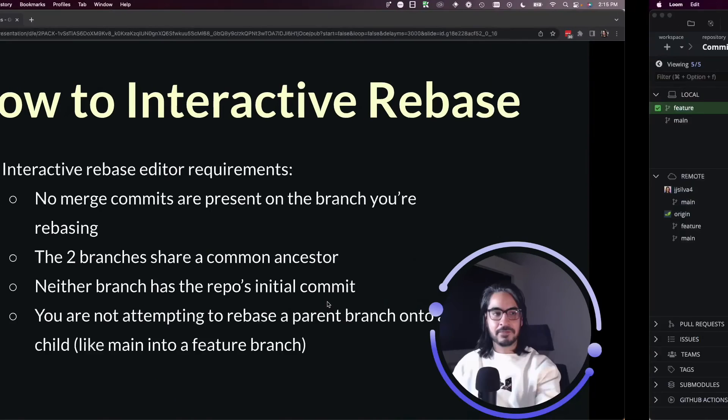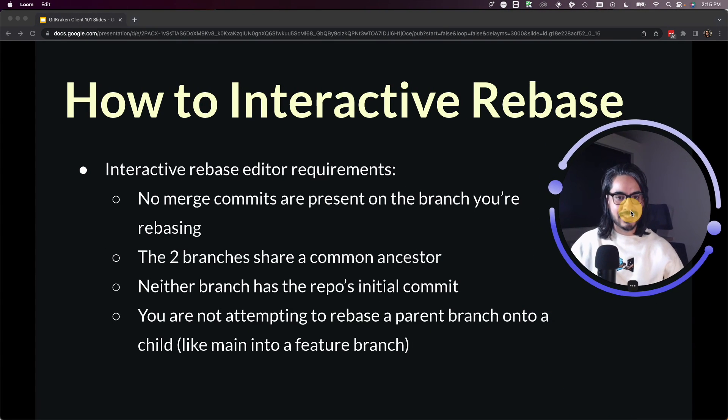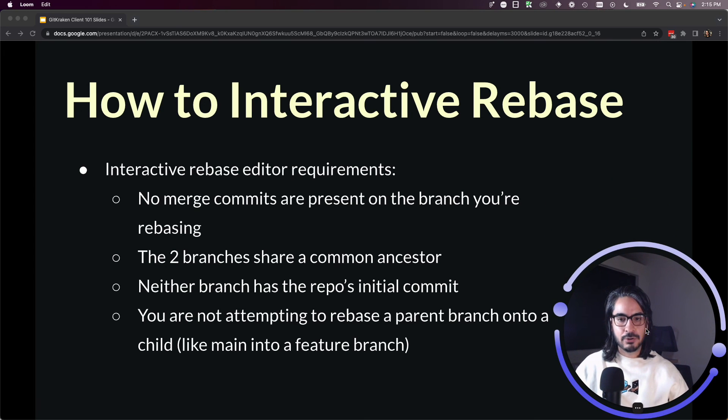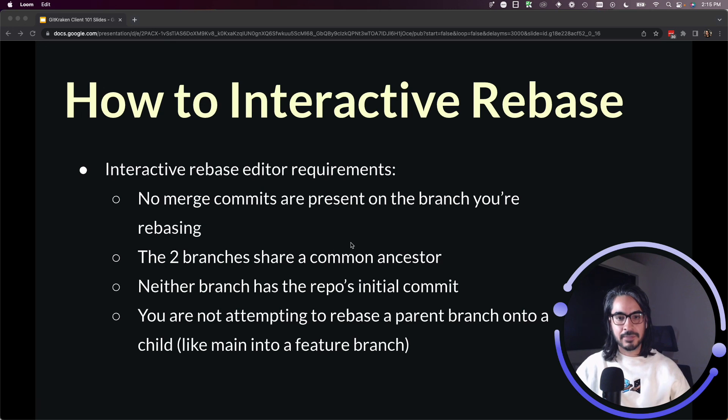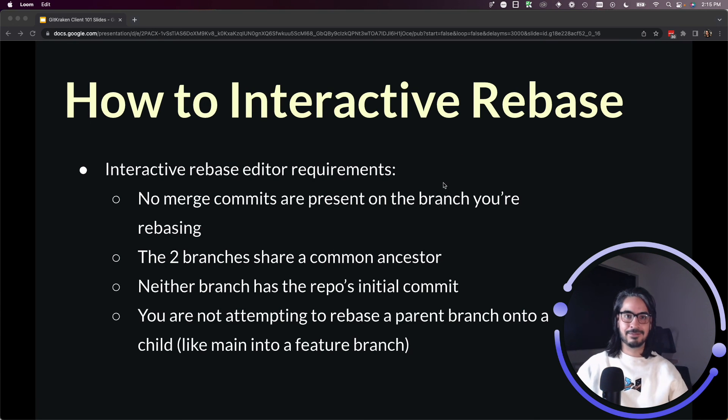Don't forget to double check these conditions if you don't see that interactive rebase option. We do have this also on our help center in the documentation should you like to reference that, and so much more.